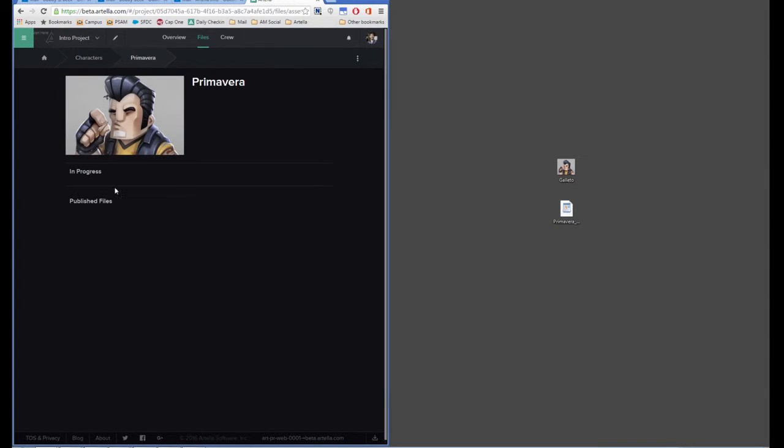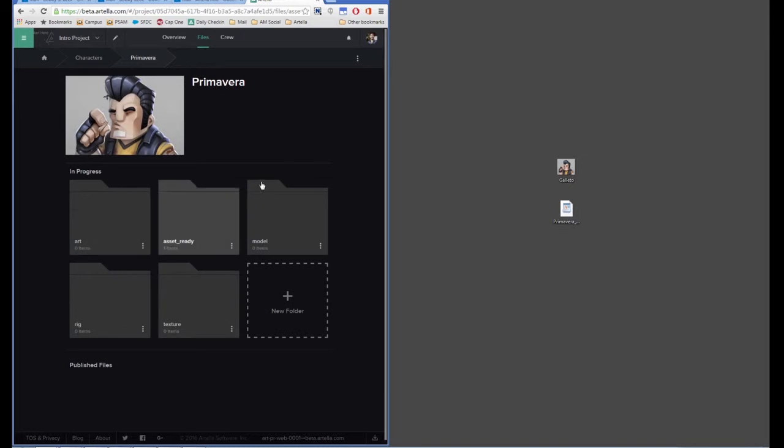Once I've done that, I'll double-click in, and it'll already set up the files and folders for me for that asset.